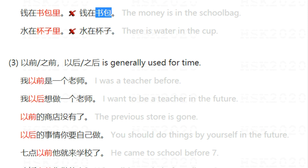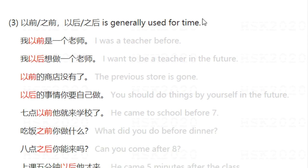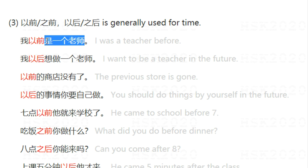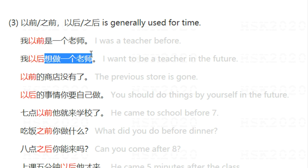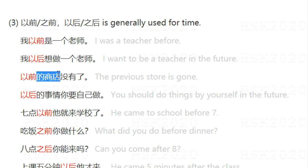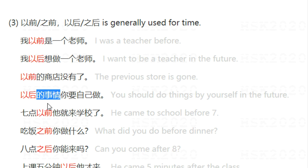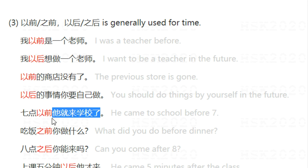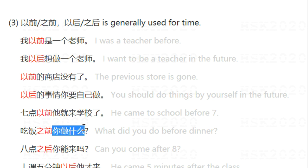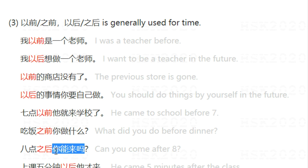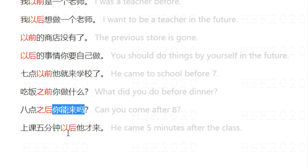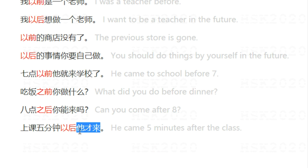Note 3: 之前, 之后, 以前, 以后 are generally used for time, not other purposes. Examples: 我以前是一个老师 — I was a teacher before. 我想以后做一个老师 — I want to be a teacher in the future. 以前的商店没有了 — the previous store is gone. 七点以前他就来学校了 — he came to school before 7. 吃饭之前，你做什么？ — what did you do before dinner? 八点之后，你能来吗？ — can you come after 8? 上课五分钟以后，他才来 — he came 5 minutes after class started.